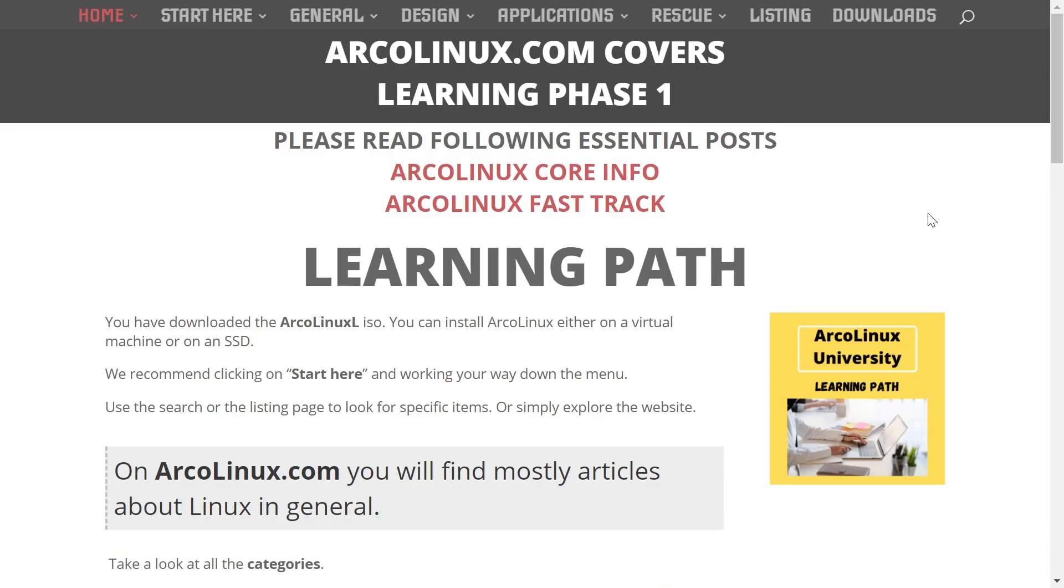Also, if you'd like to follow me on my socials, or even better, become a patron to the channel, those links are down below. ArcoLinux. We're going to start off on their website, ArcoLinux.com.